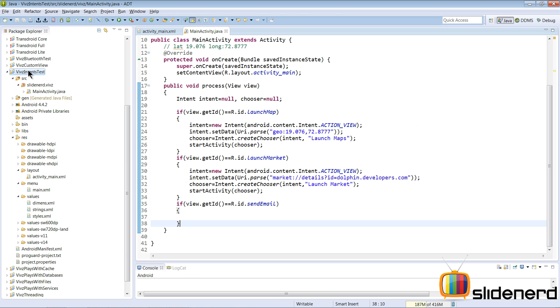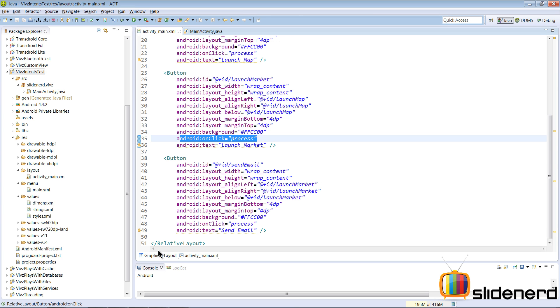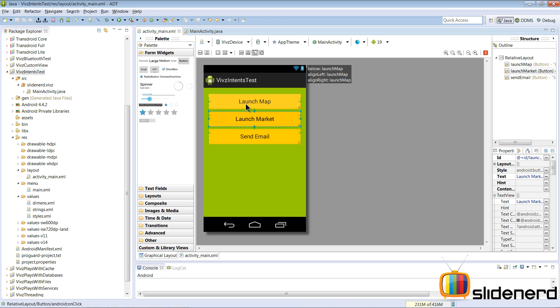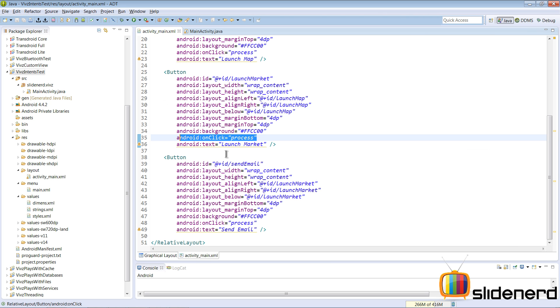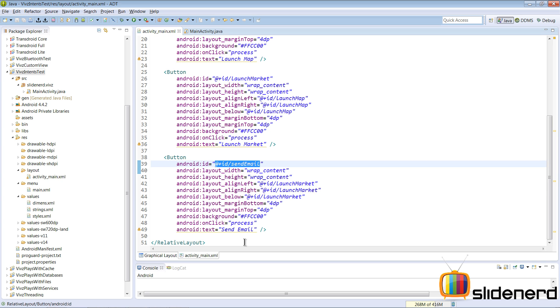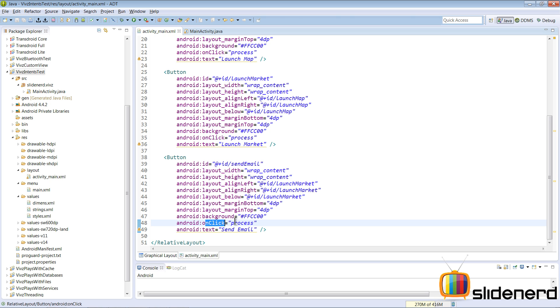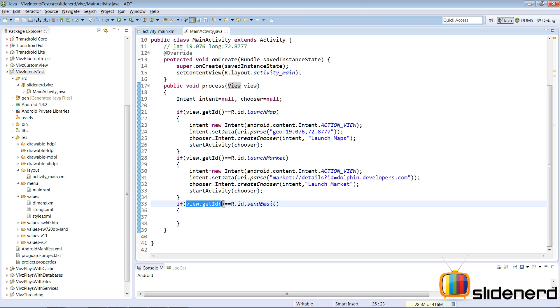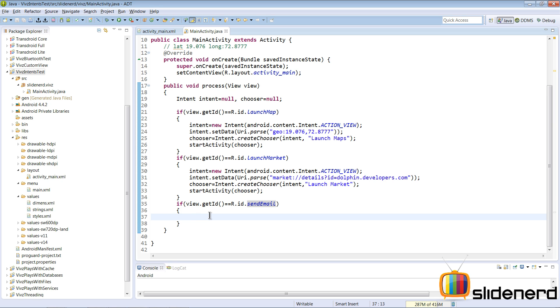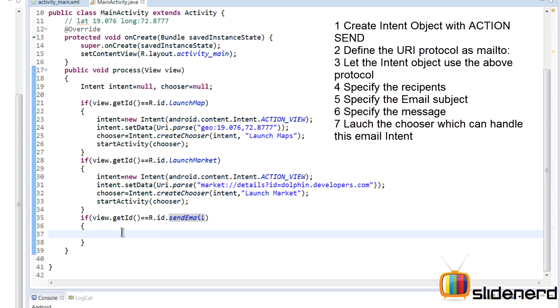If you notice my activity, which is MainActivity, check its layout. There are three buttons: Launch Map, Market, and Send Email. In this video we're going to talk about Send Email. If you go to activity_main.xml, this is our button send_email with the onClick attribute called process. When the button is clicked it's going to call this method public void process and pass the button that was clicked. We take that view, get its ID, and compare it by seeing R.id.sendEmail, which means that button was clicked.